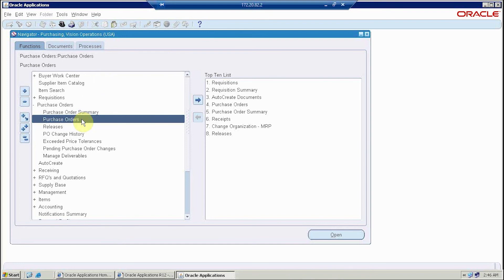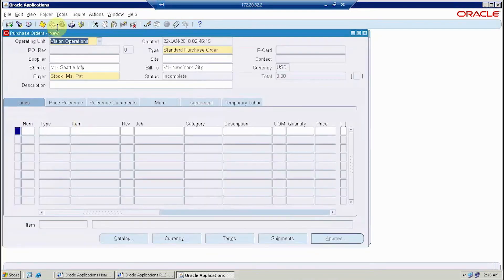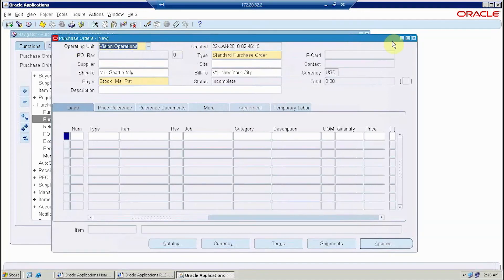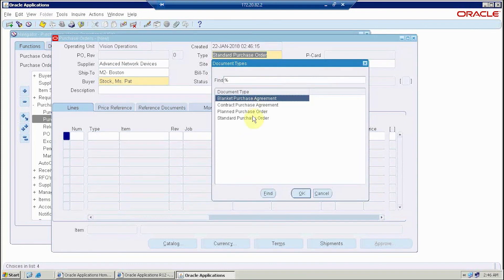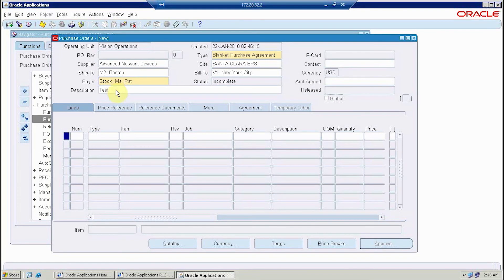First we will go to the purchase order navigation, then the purchase order form will open. Once it is open, this portion is known as the header portion — it includes the operating unit and the PO number, which is assigned automatically if automatic numbering is set, or manually if set to manual. The supplier here is Advanced Network Devices, the site is Santa Clara, and the type is standard purchase order. The description is set and the ship-to is M1 Seattle Manufacturing.